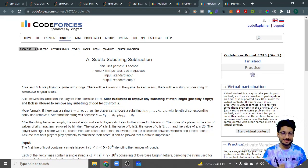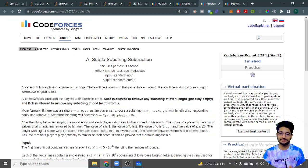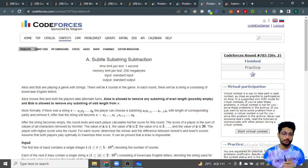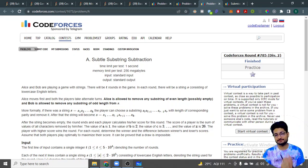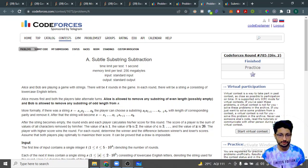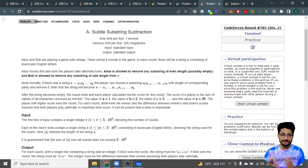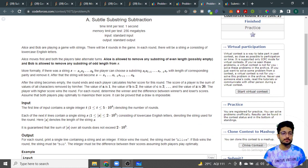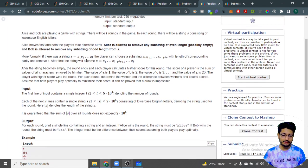Hello everyone. In this video, let us talk about the first problem from the latest Codeforces round 785. The problem name is 'Subtle Substring Subtraction'. The problem statement goes like this — there are two players, Alice and Bob, that are playing a game with different rounds.